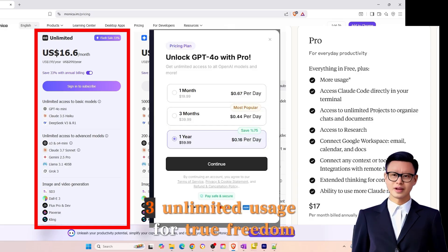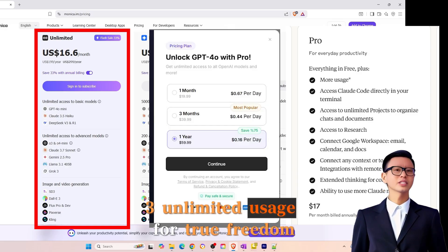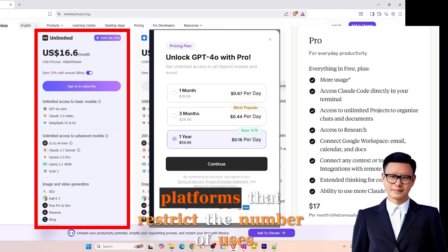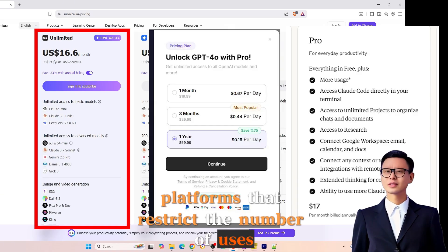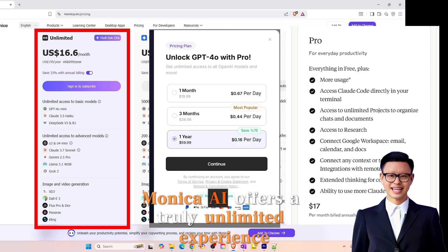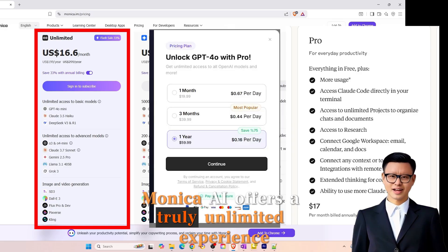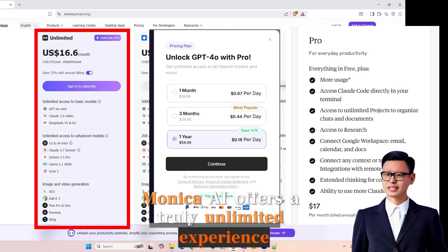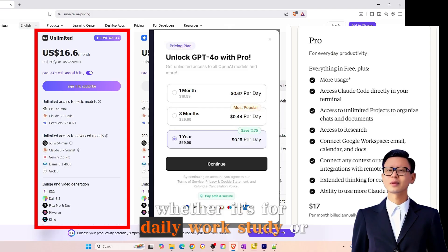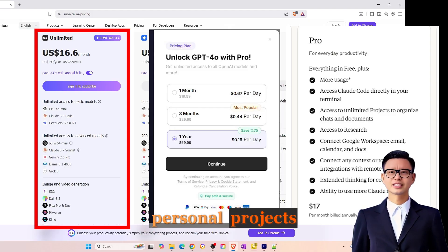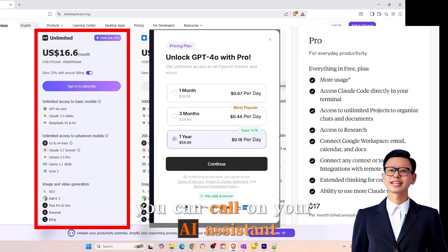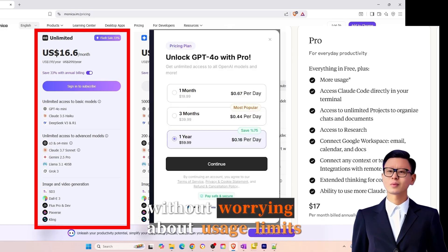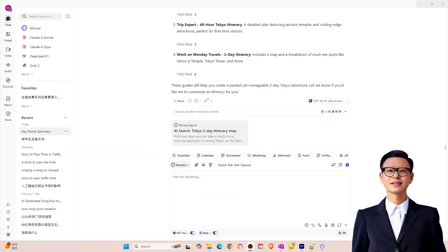3. Unlimited usage for true freedom. Unlike many AI platforms that restrict the number of uses or features, Monika AI offers a truly unlimited experience. Whether it's for daily work, study, or personal projects, you can call on your AI assistant anytime, without worrying about usage limits.